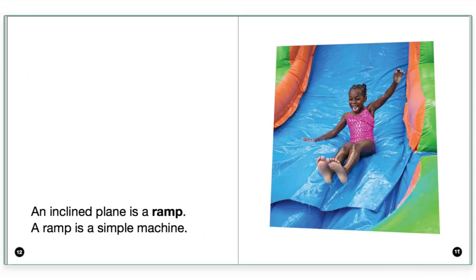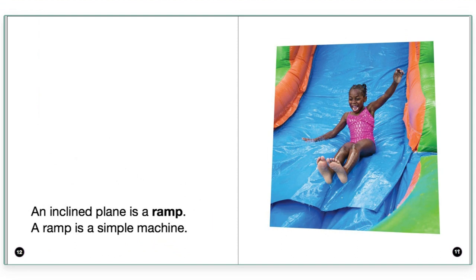An inclined plane is a ramp. A ramp is a simple machine. Now as I'm reading this, it's not all making sense to me. I might have never heard of an inclined plane before, but I do know what a ramp is. So I'm going to stop myself and just say that this is a clunk because I'm not really sure exactly what they're talking about here. An inclined plane. Well, I typically know a plane to be the thing that goes up in the sky and flies people from one place to another, but I don't think that's what they're talking about. So what I'm going to do is I'm going to take a look at the picture like I did before, but in this picture, I just see a little girl going down a water slide. I don't know that that really helps me understand what an inclined plane is. It's a slide. I'm going to go to the next page though, and I'm going to see if the next page helps me better understand what they're talking about.